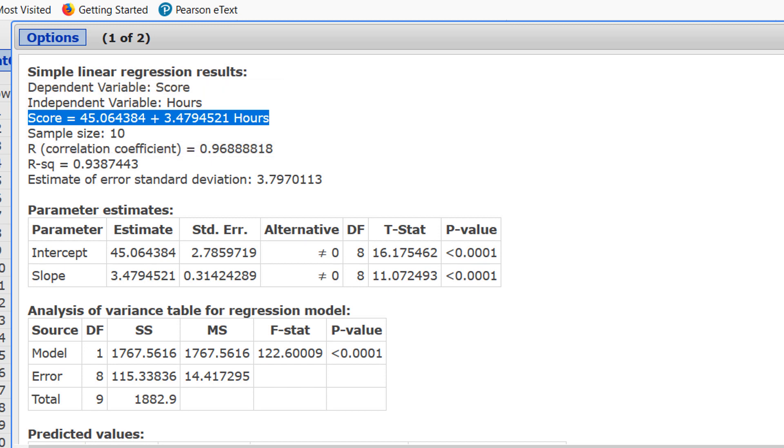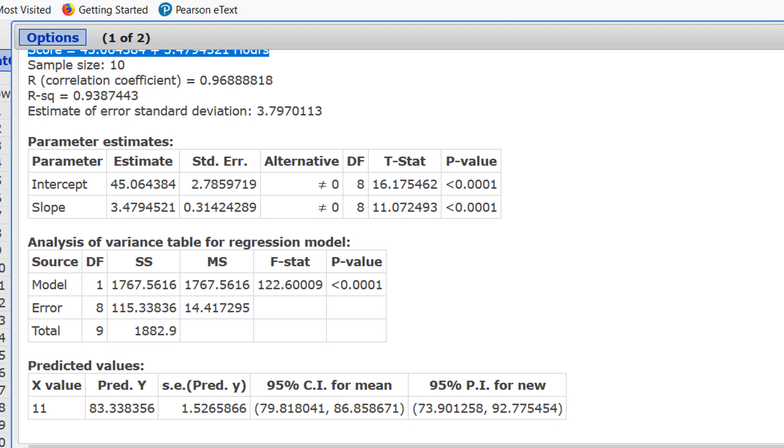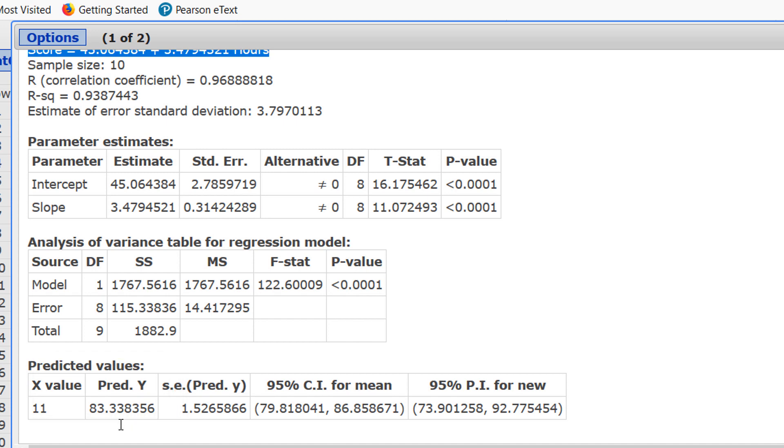Finally, the prediction for 11 hours of study, if I scroll down to the table that says predicted values, for an x value of 11, the predicted y value is 83.3.